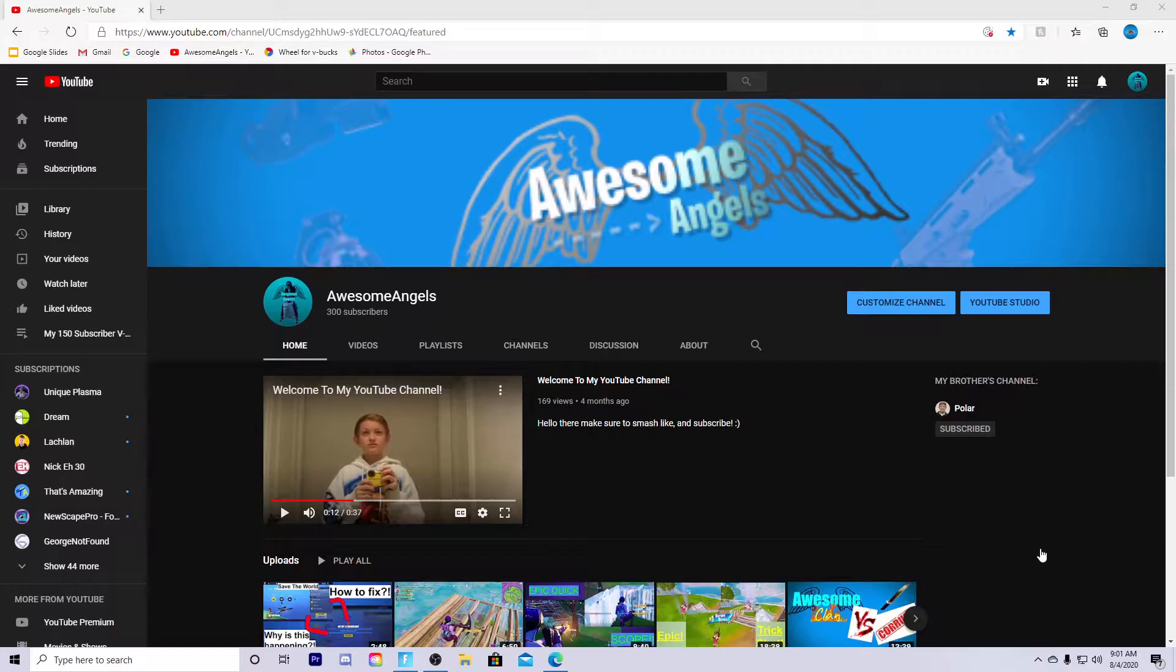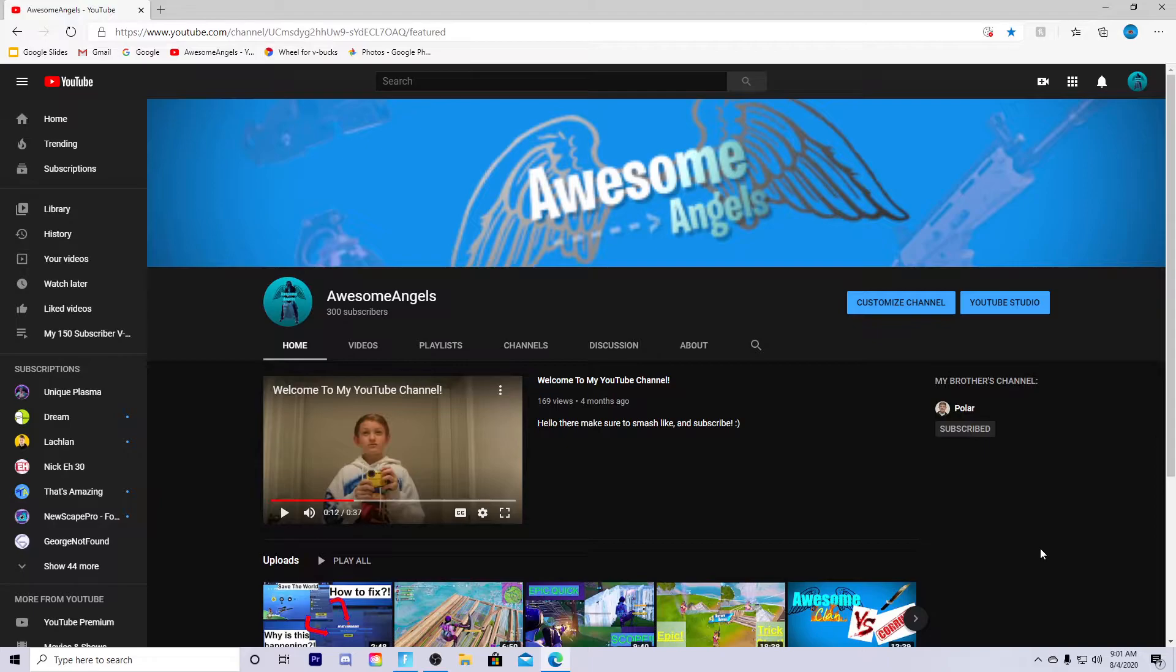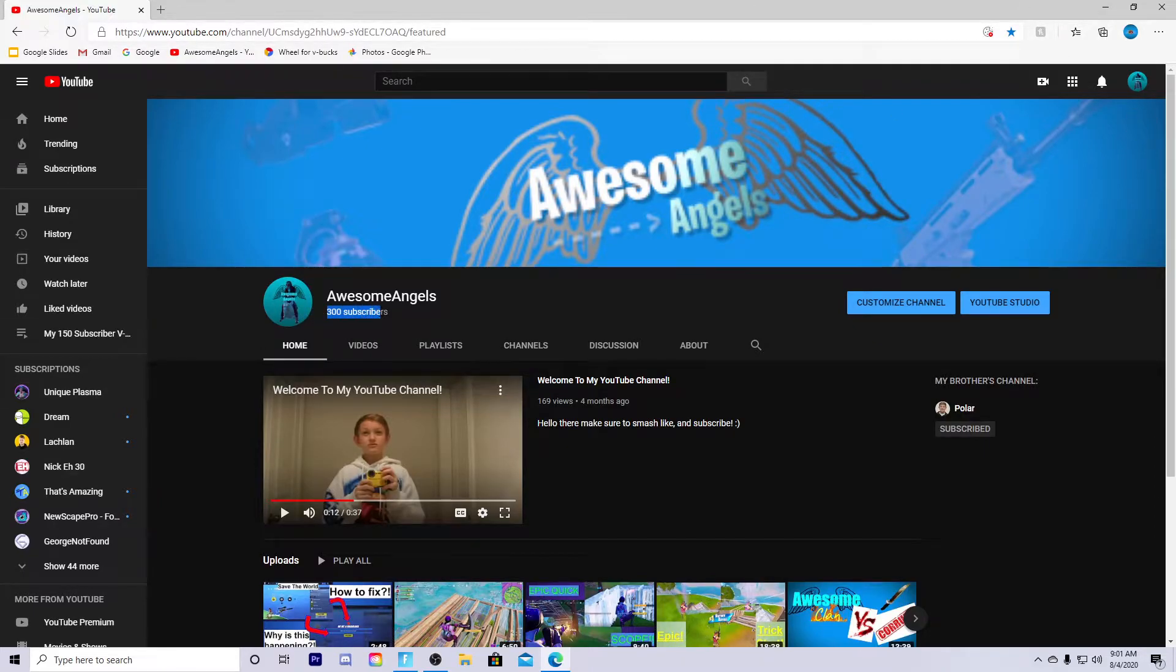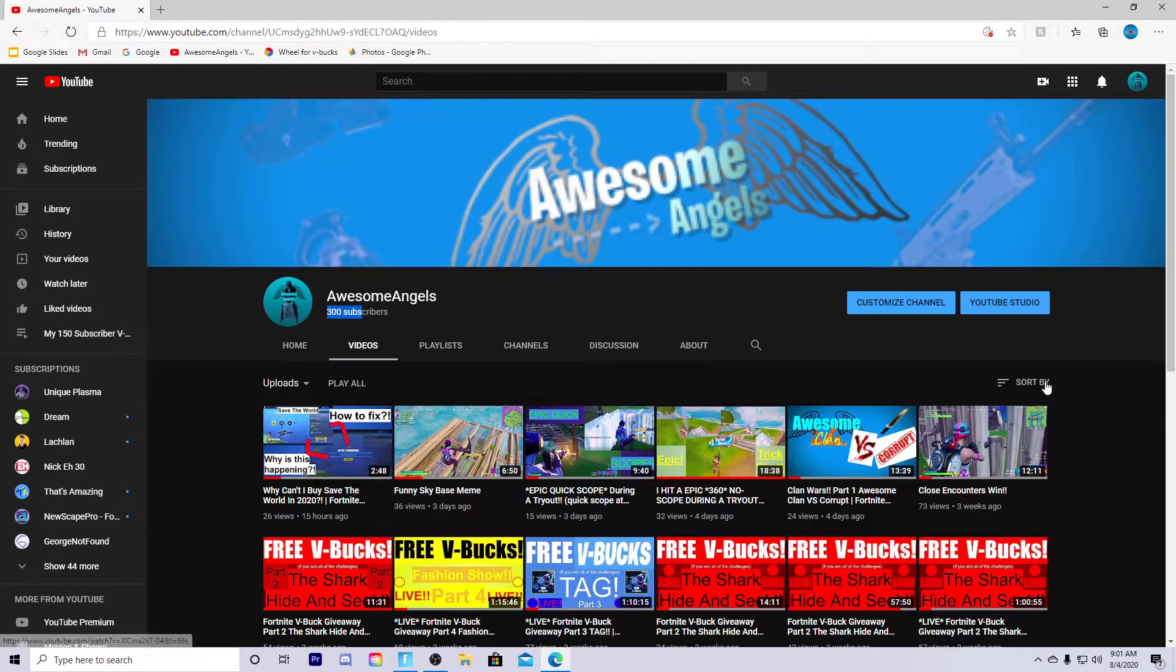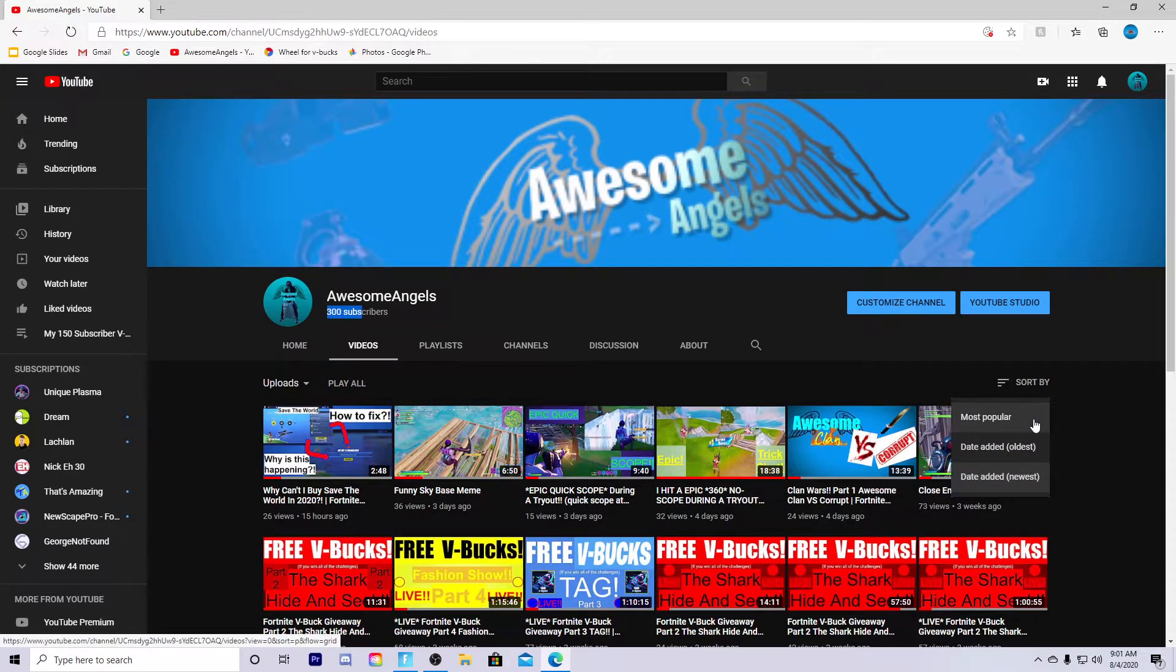What's going on guys, Awesome Angels back with a brand new video. Hope you're having an awesome day. We hit 300 subscribers, this is so insane. You guys have been helping me out so much on my channel. I said in my Arsenal video that we're at 299 subscribers.